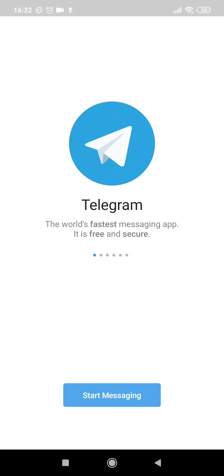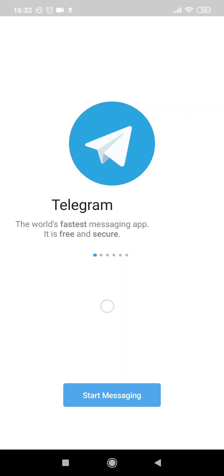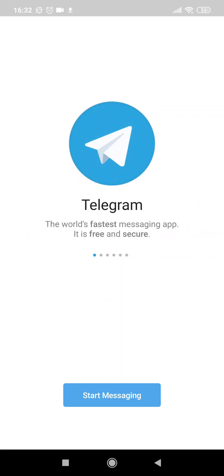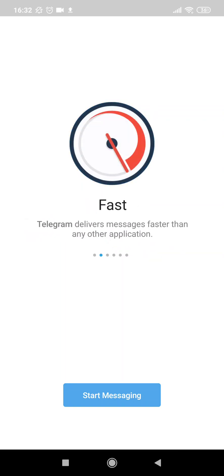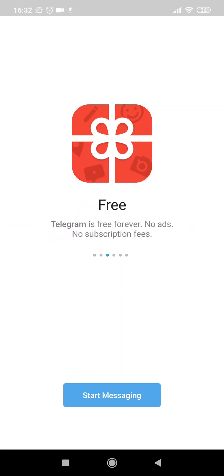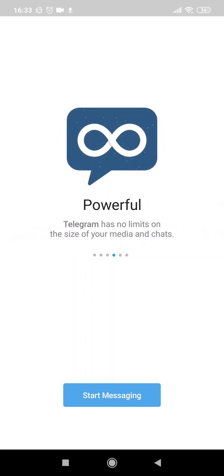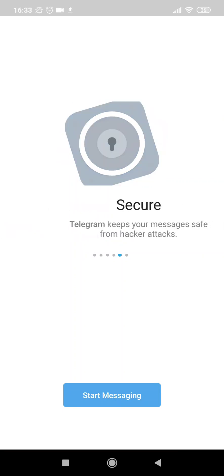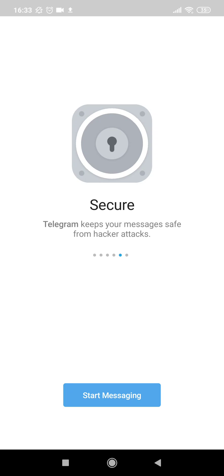All right, so on the next step, this is the window from where you can proceed further. It says 'Start Messaging.' There are some features about Telegram: the first one is it's fast—it delivers messages faster than any other application, which is quite true. It's completely free—there are no ads, there is no subscription fee. And it's very powerful—it has no limits on the size of your media and files, which is quite true. I have used it earlier, and yeah, definitely I can send different file sizes.